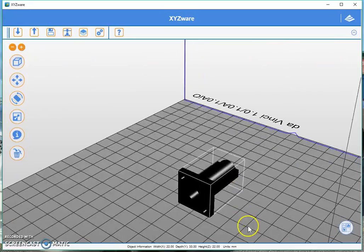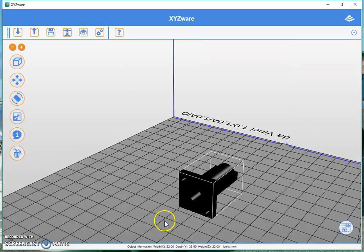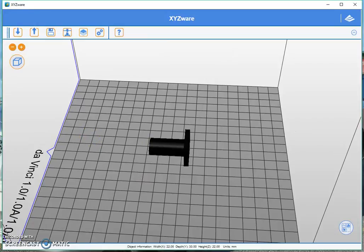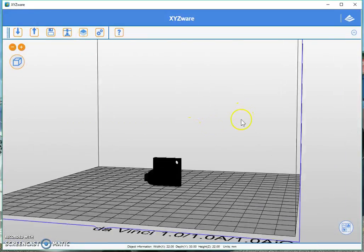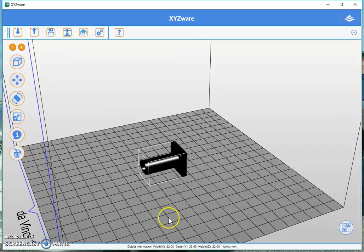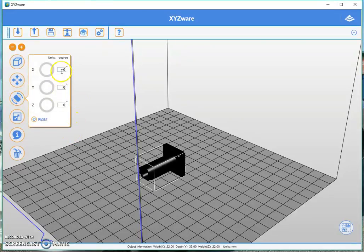In my mind, the best way to print this part would be to have it sitting with this face on the bed. So the question is how do we do that? Well, there's nothing here now so what's going on? Okay, to bring up the menu, click on the object. Now to change the orientation, you can go to the rotate button over here, and here you can see you can change the X, Y, and Z angles in degrees.